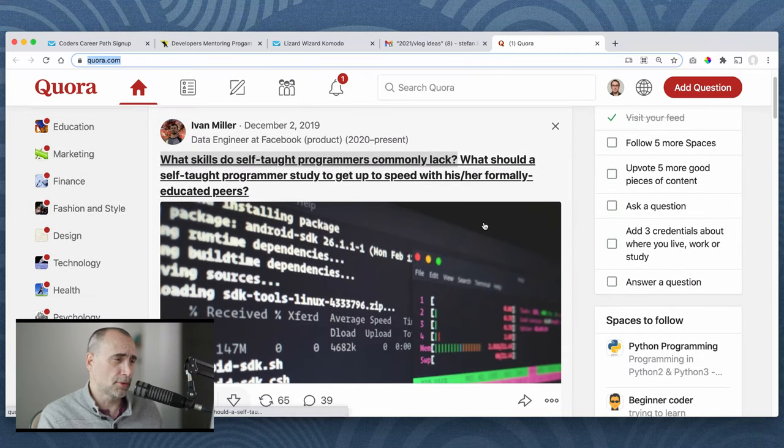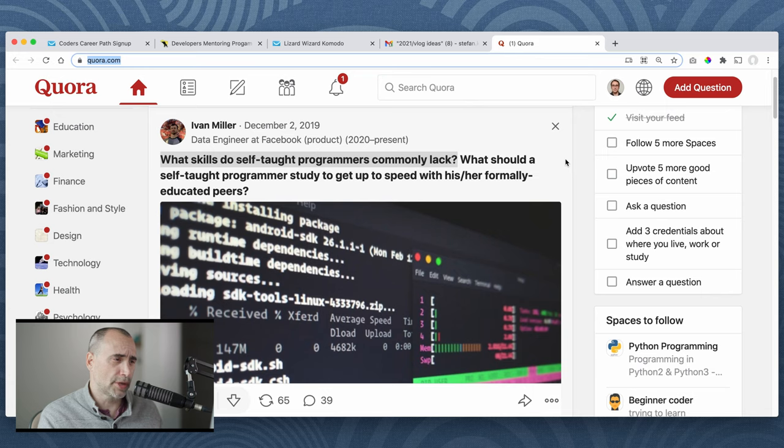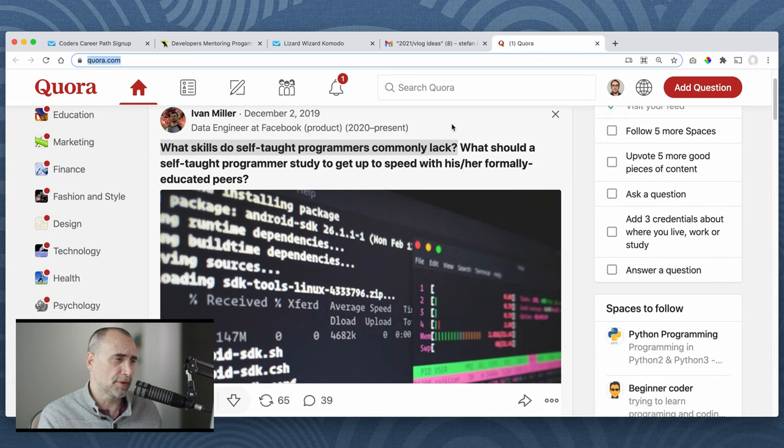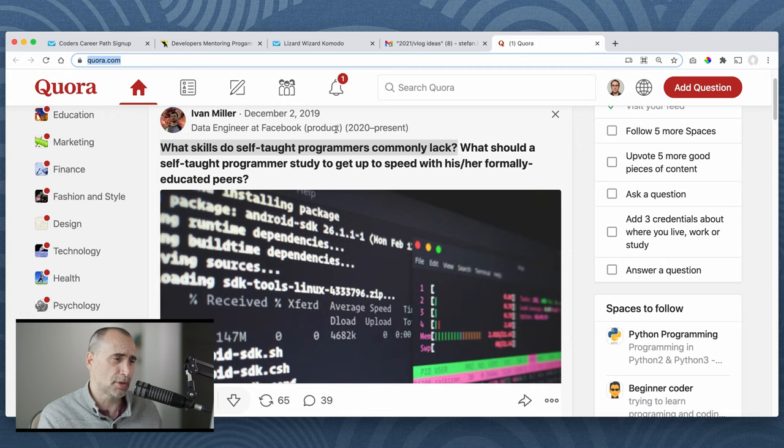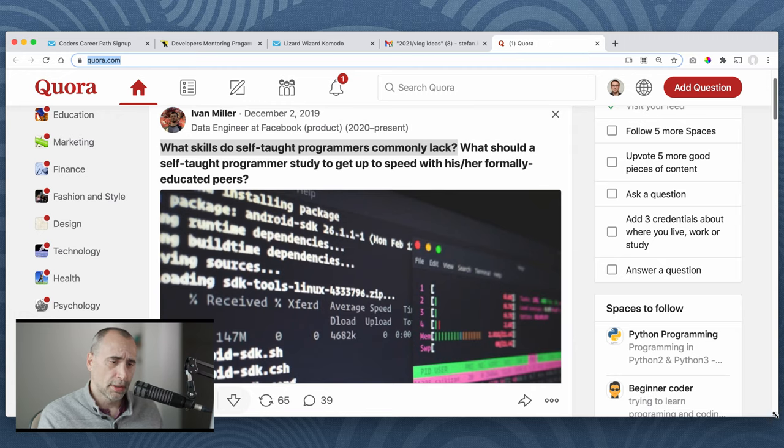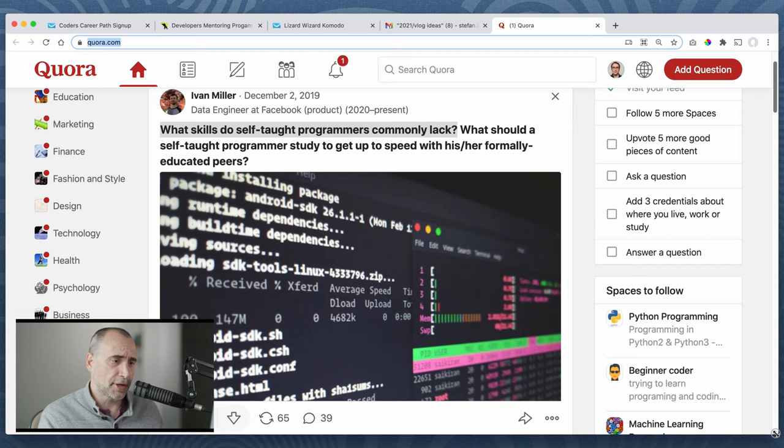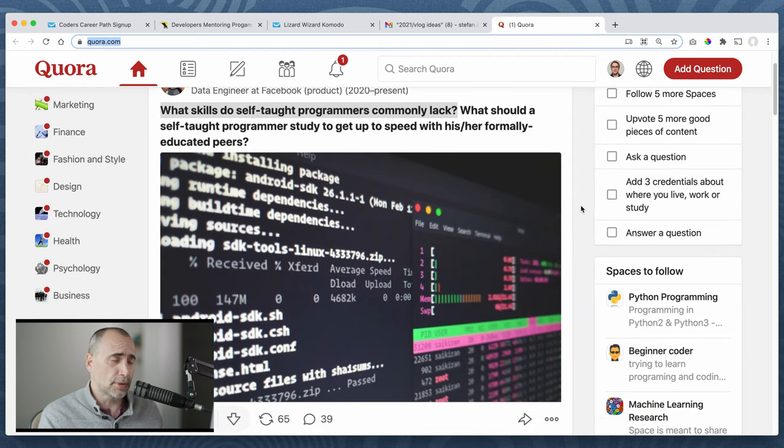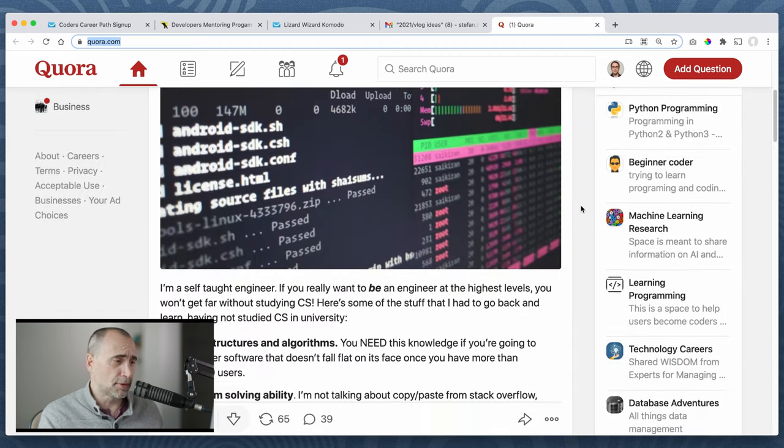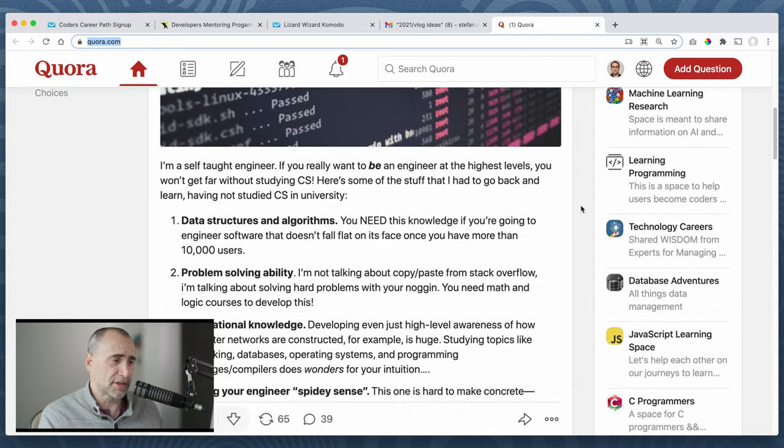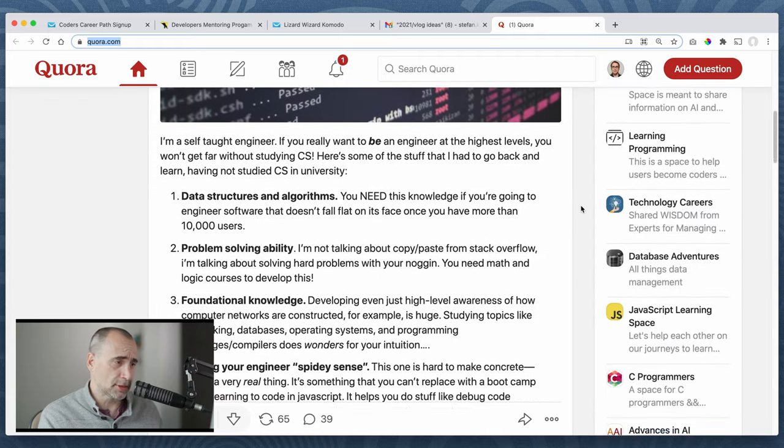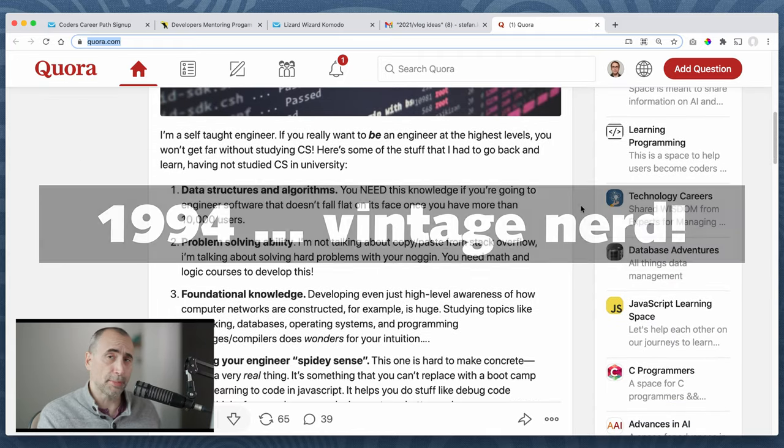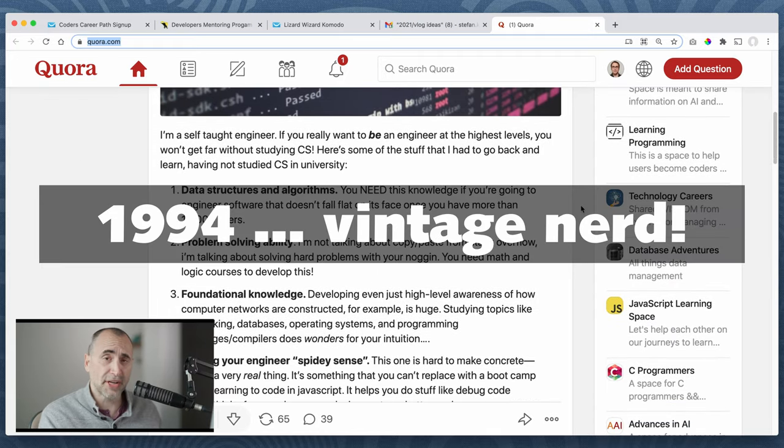I found this on Quora. It was December 2019. So the person who put this, this person's a data engineer at Facebook from 2020 to present. So kind of a noob. I don't know if they've done any work before, but I actually read through this and I don't agree with some of the things that they said here based on my experience going back to 1994.